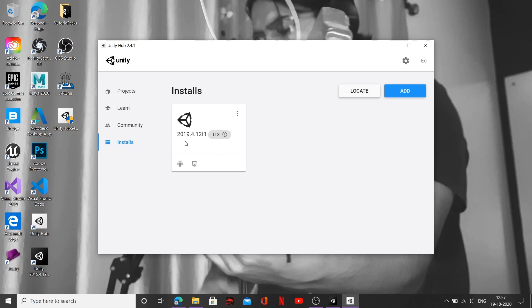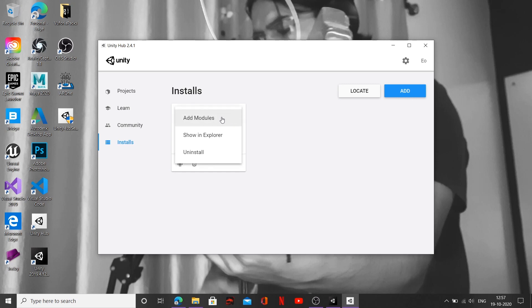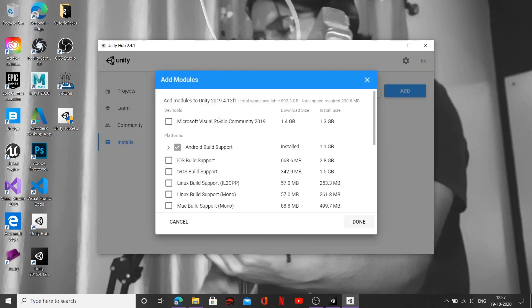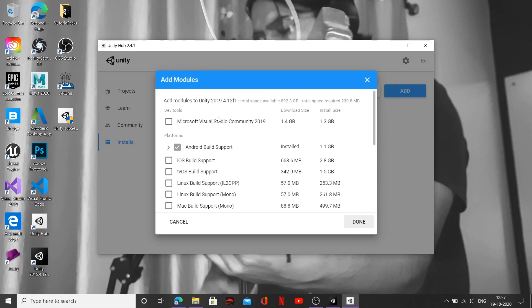For me right now it's 2019.4.12. It could be any other version by the time you're watching my video. Now click on these triple dots over here and click on Add Modules. Once you are done clicking on those options, you can see quite a lot of build support options we get inside this box.